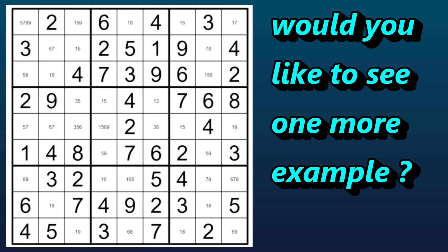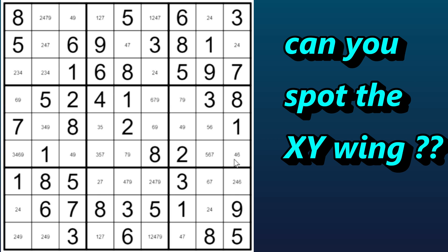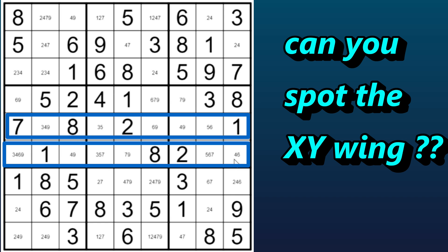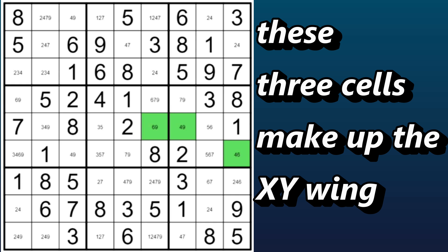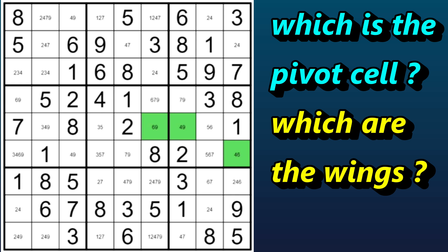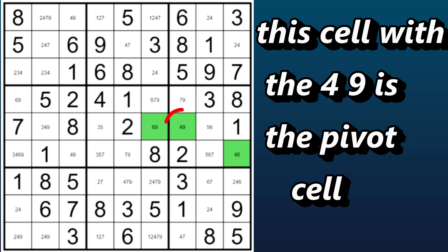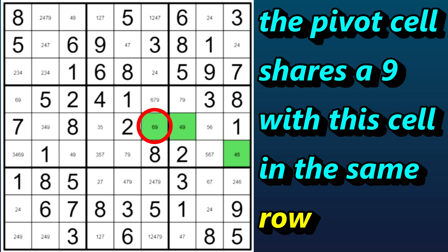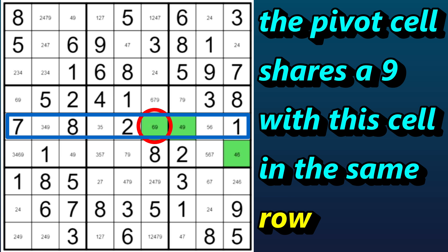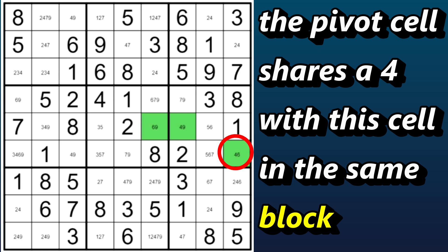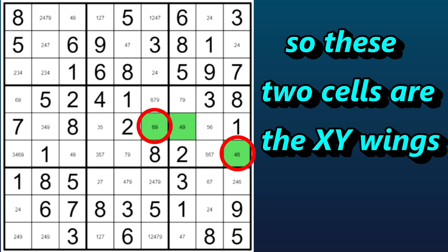How about one more example? Let's take a look at this grid. Can you spot the XY wing? I'll give you a hint — it's in these two rows. Do you see it? These three cells make up the XY wing. Now pause this video and think about which is the pivot cell and which are the wings. This cell with the four-nine is the pivot cell. It shares a nine with this cell, which is in the same row, and it shares a four with this cell, which is in the same block. So these two cells are the wings.